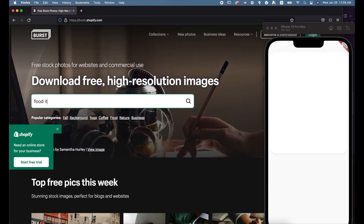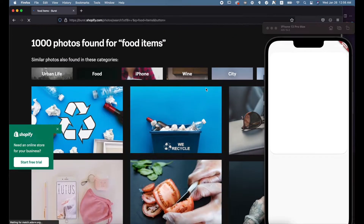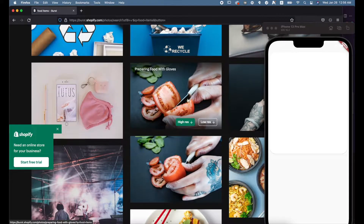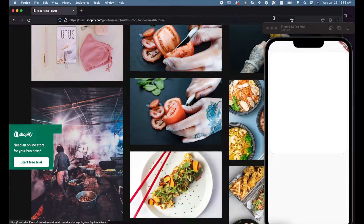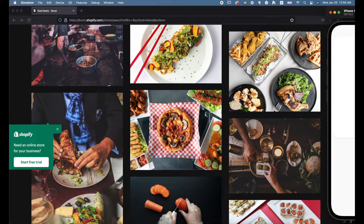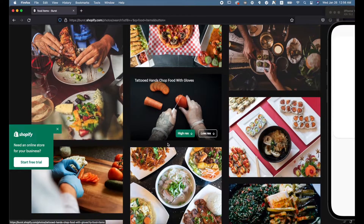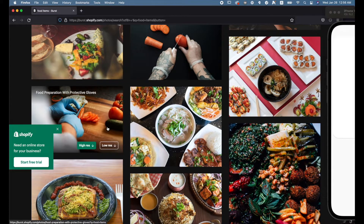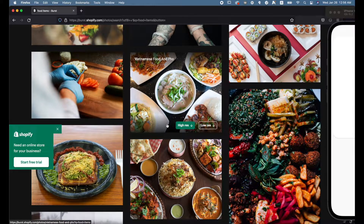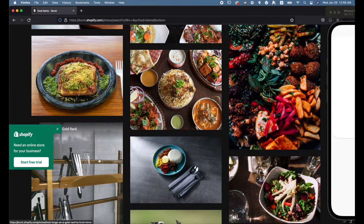We're going to get some images and add them here. We'll be getting our images from Shopify's own website called Burst. They have a lot of free images you can use for anything — for all my UI stuff and development I usually get images from there. They are all free, good quality, and I like them. Let's search for food items and get all the images we want.